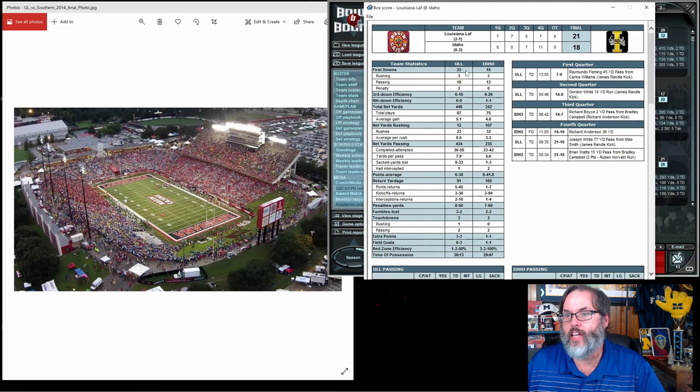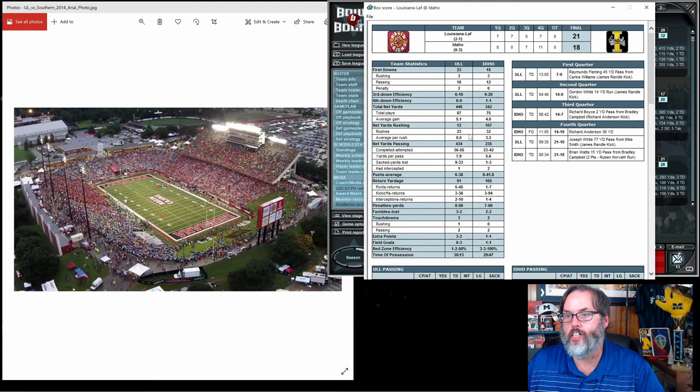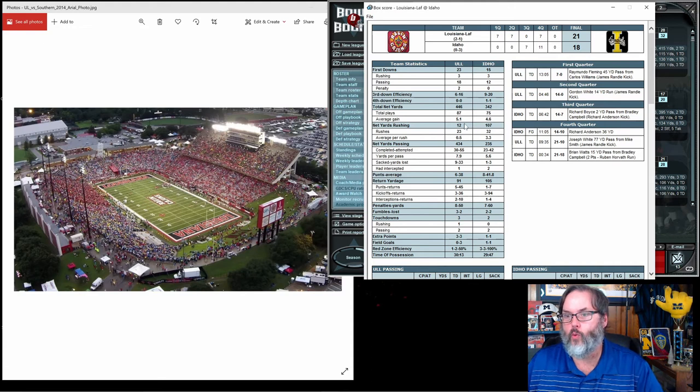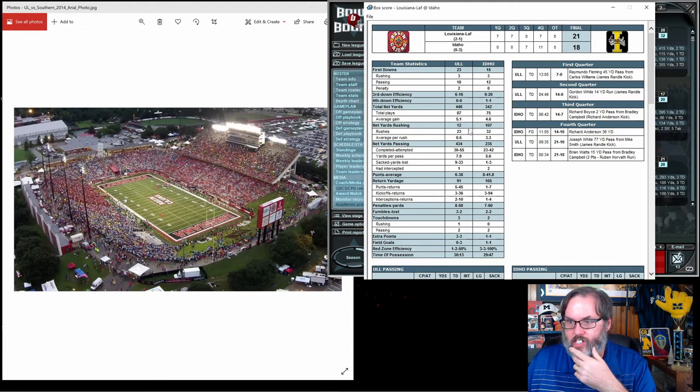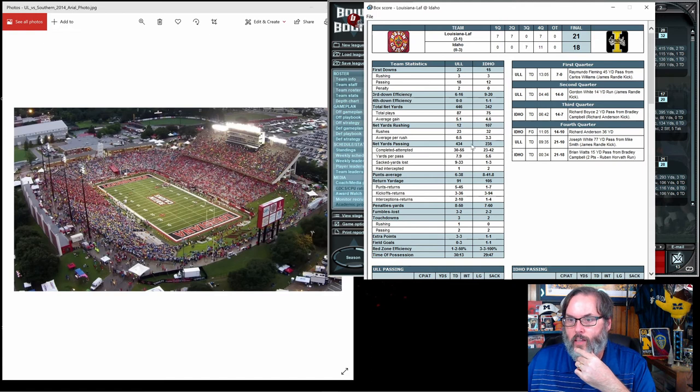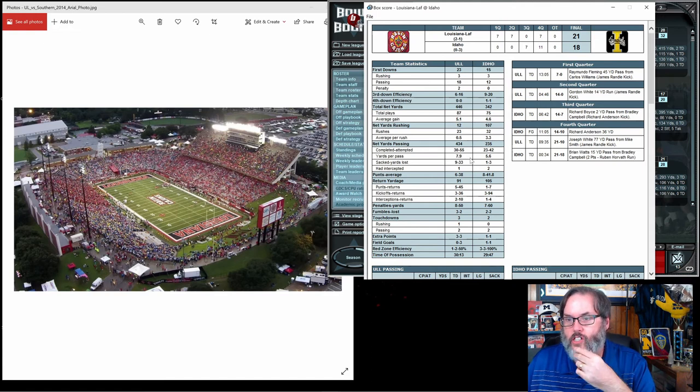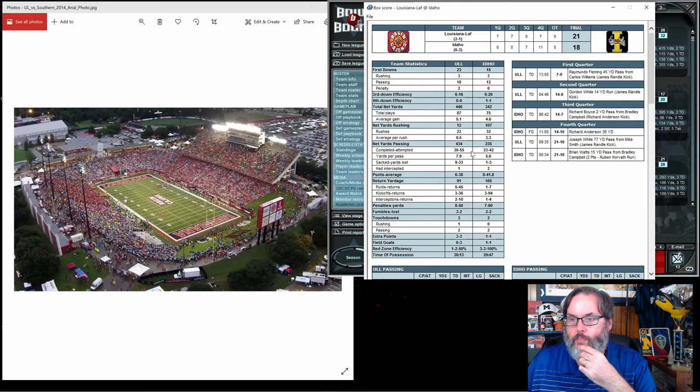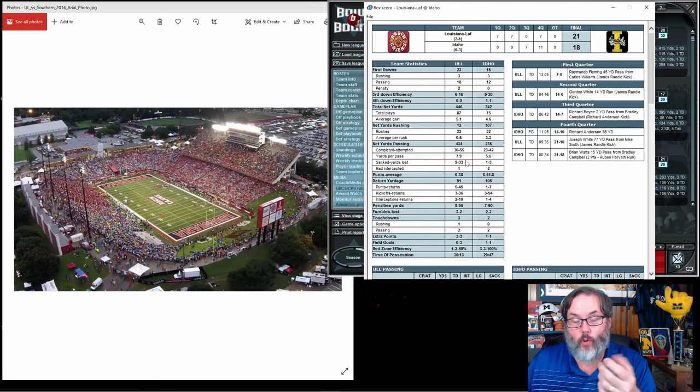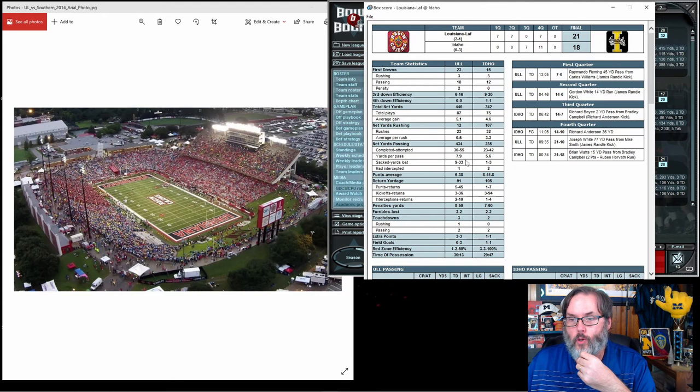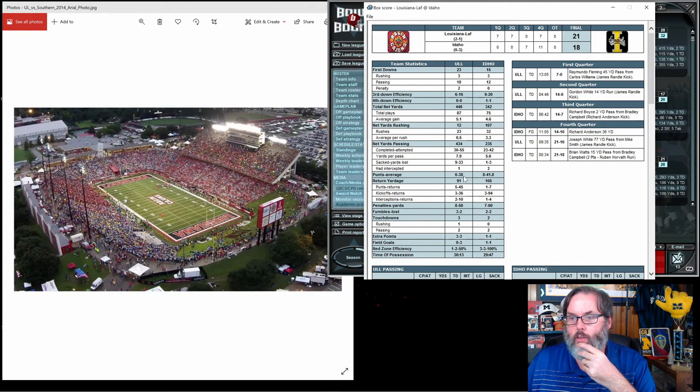Let's take a look. We dominate first downs again. We dominate total yardage. 23 carries for 12 yards, basically we're just keeping them honest here. 30 out of 55, so again just north of that 50% mark that we like to see.